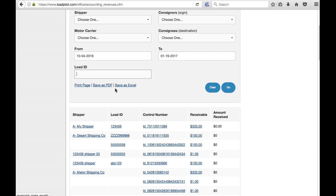Afterwards you can use the save as Excel or save as PDF. Be sure to hit go before you use these.